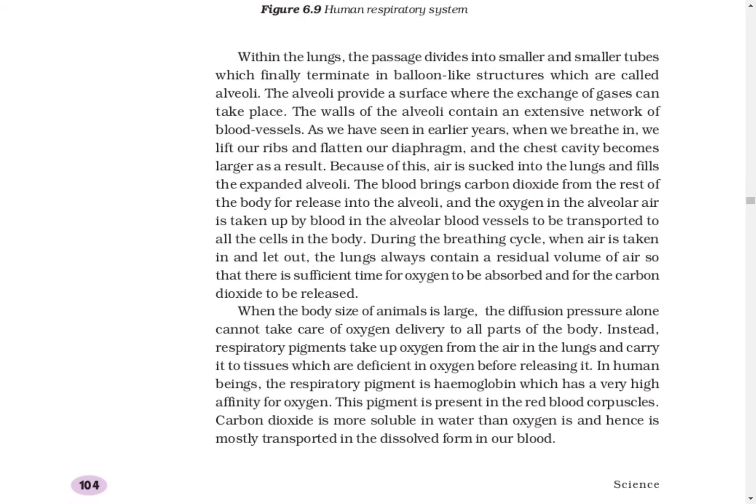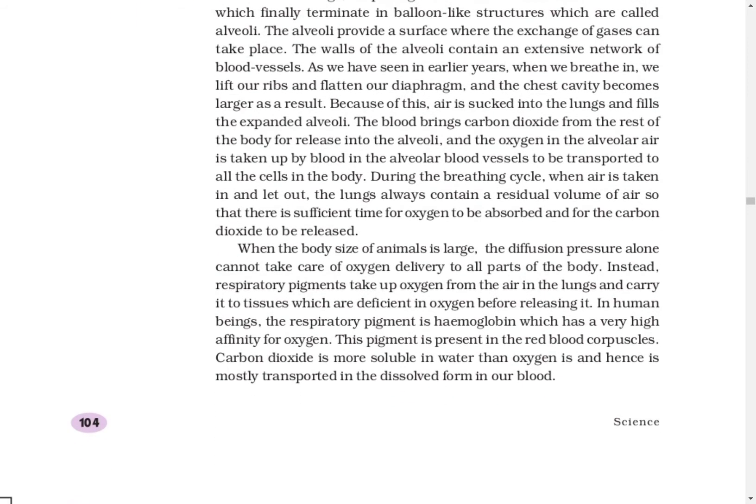Our blood has a respiratory pigment whose main job is to carry oxygen from the lungs and deliver it to all the different tissues in the body. In humans, that respiratory pigment is known as hemoglobin. It has a very high affinity for oxygen — meaning it binds to oxygen very quickly. Carbon dioxide, in comparison, is more soluble in water, so it can dissolve in the water parts of blood and travel easily from one place to another.